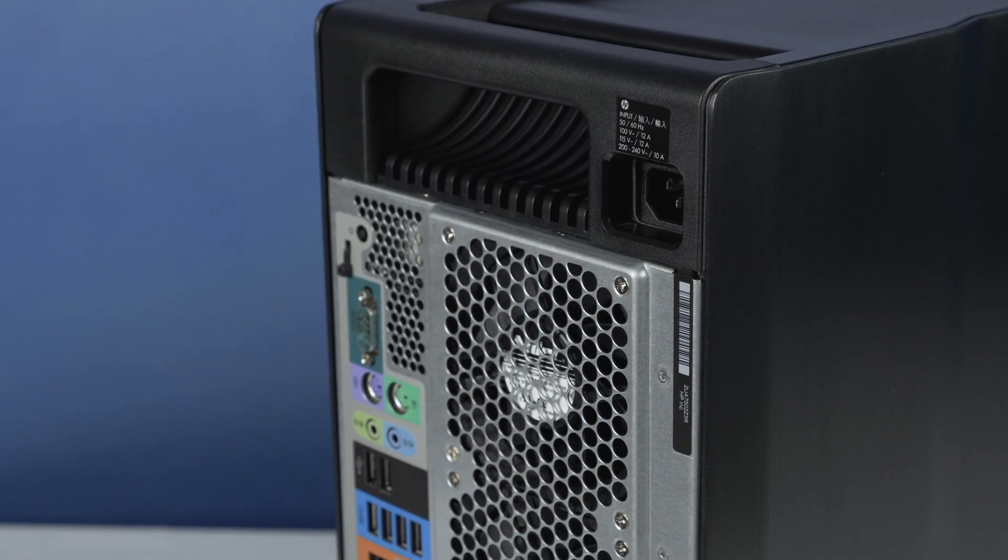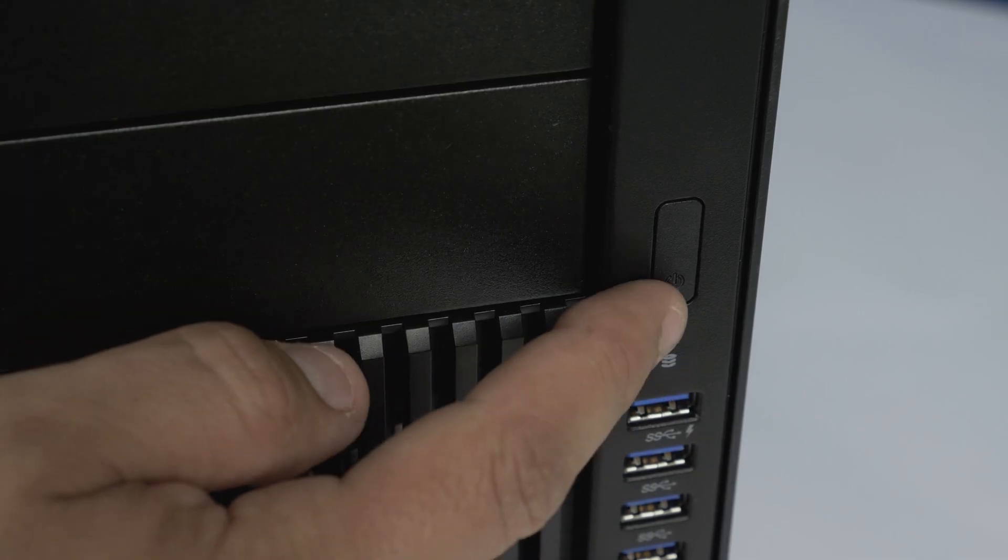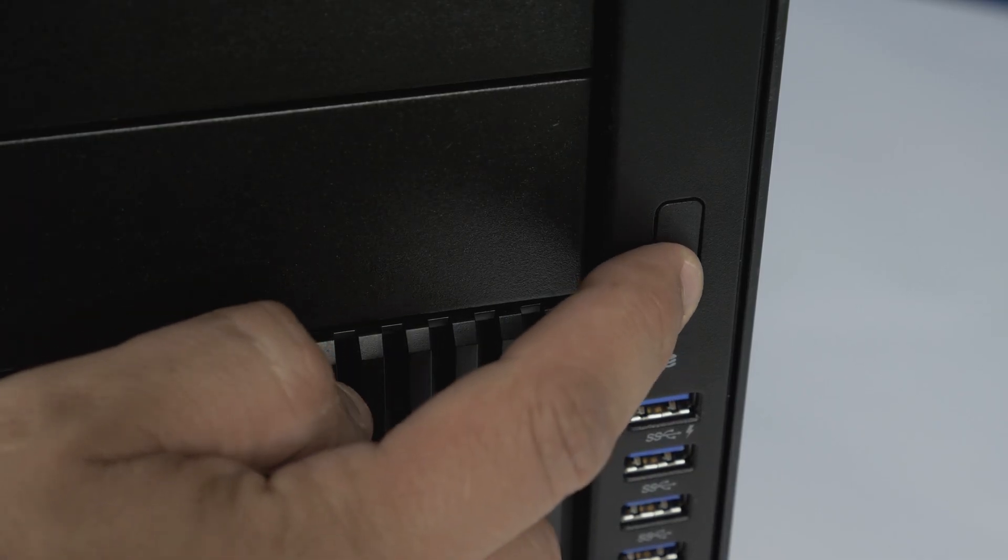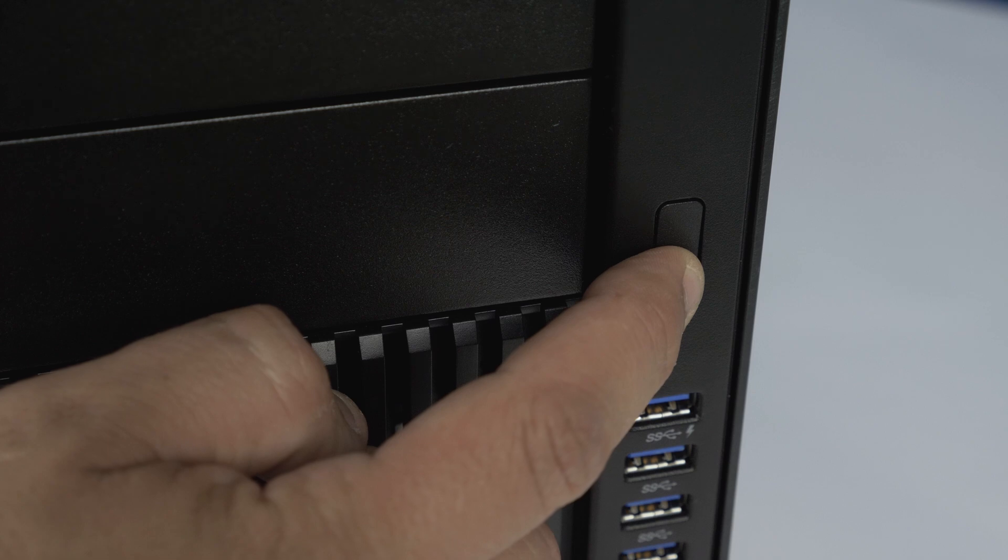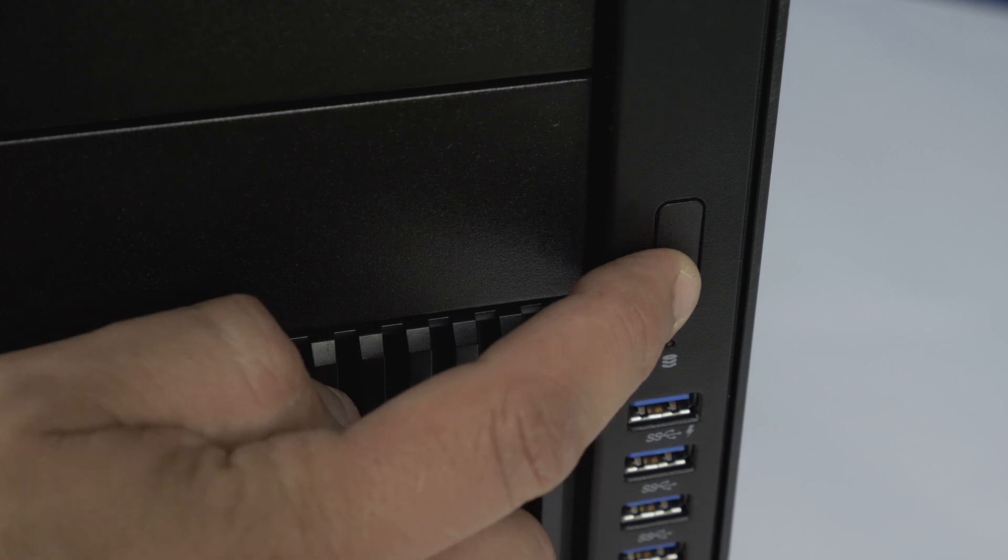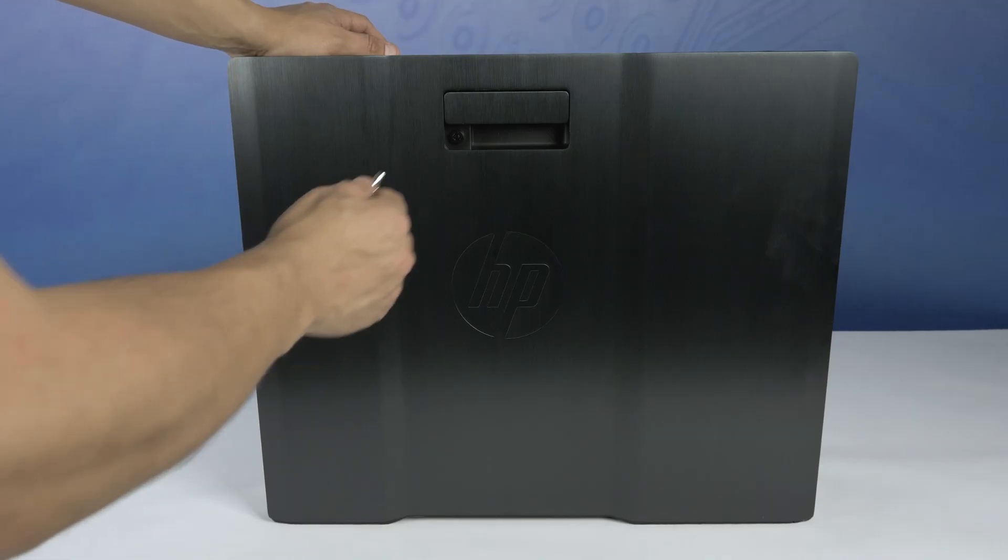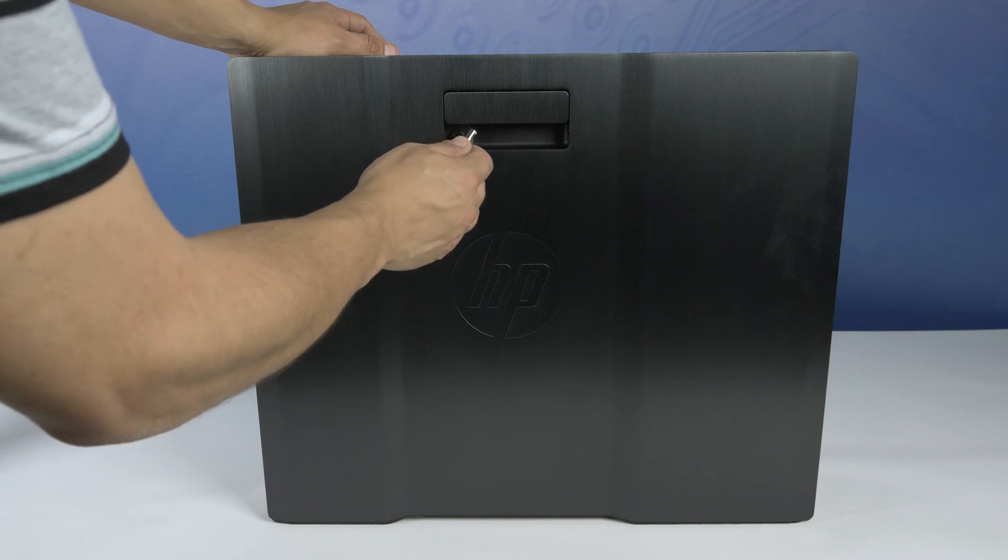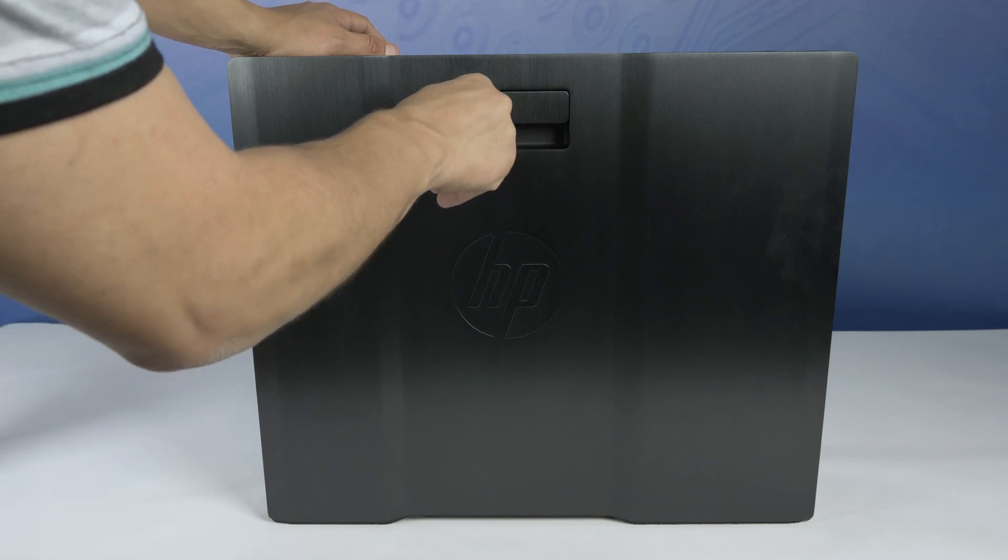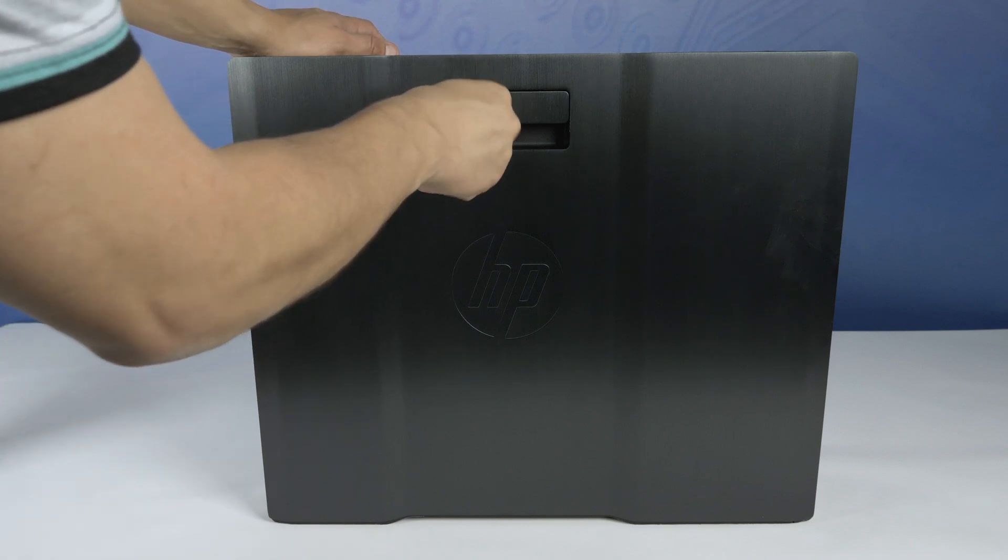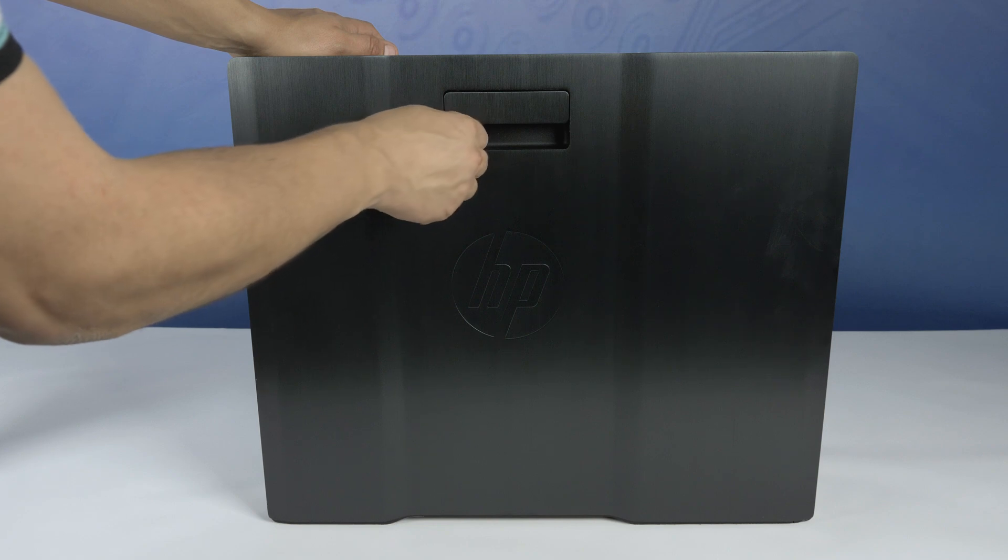To begin, ensure your computer is powered off and the power cord is unplugged. Next, press and hold the power button until the white light is completely shut off to ensure there is no residual power remaining on the motherboard. Also check the manufacturer's system manual and comply with the recommended safety instructions for this procedure.